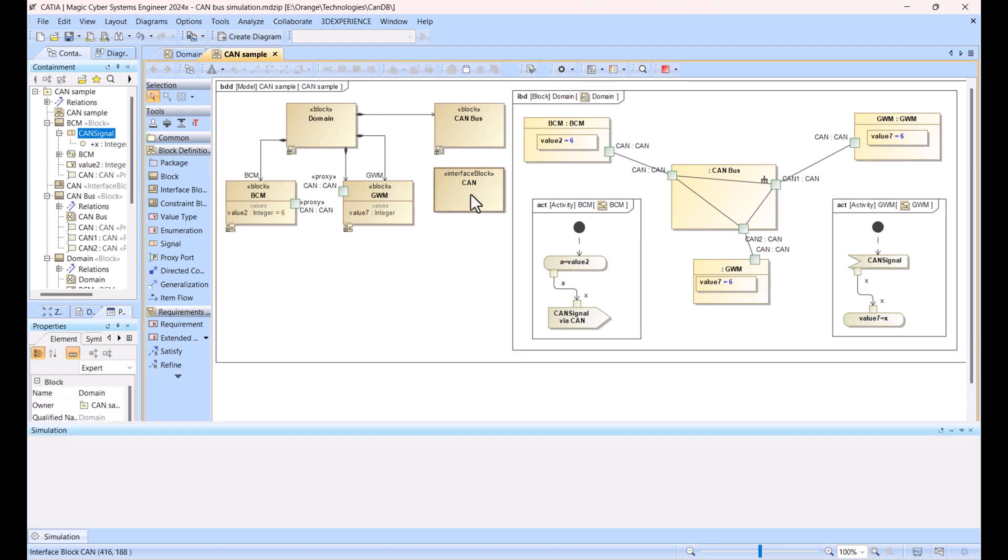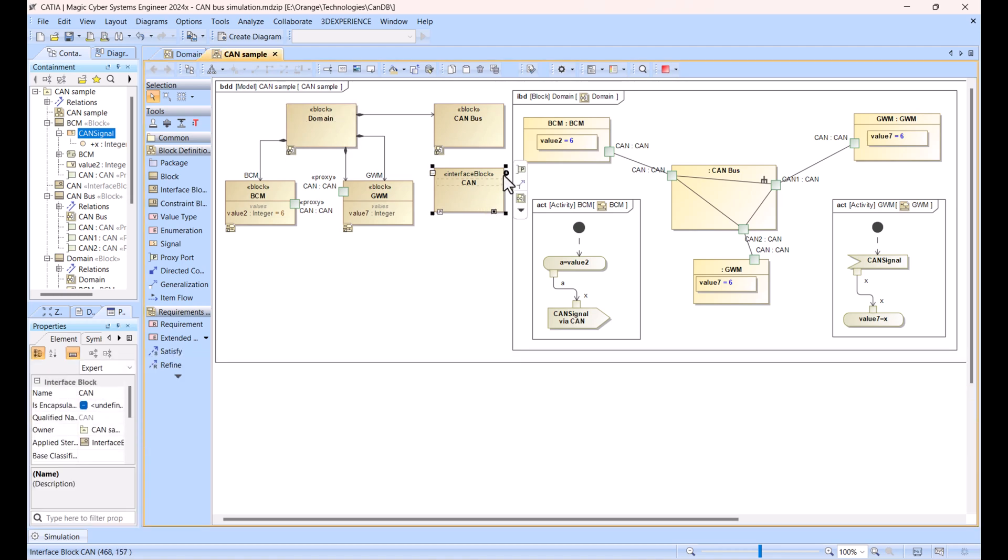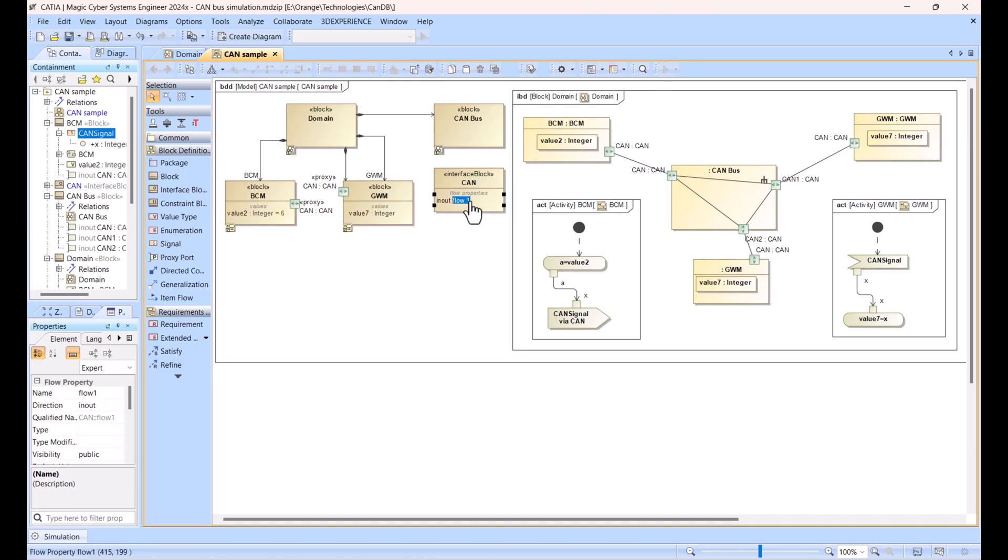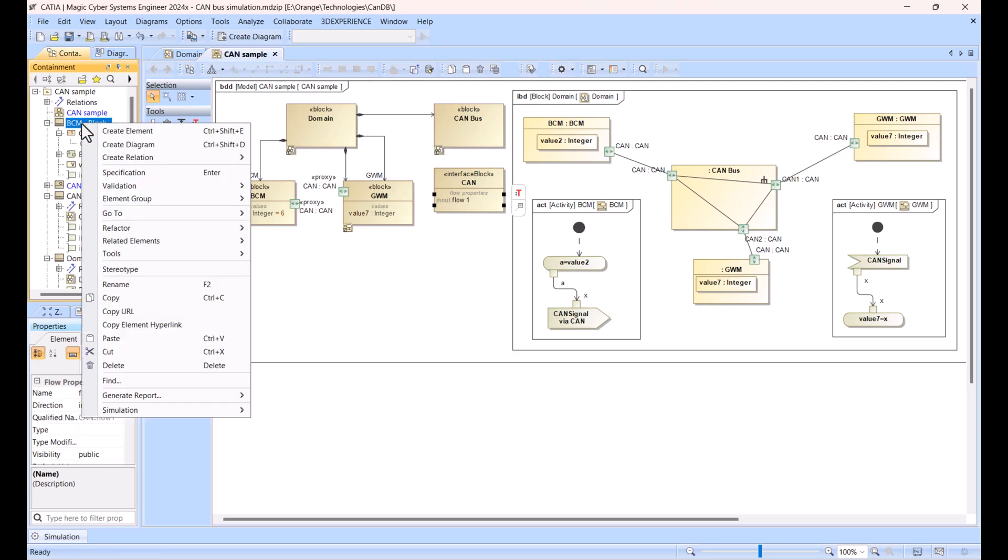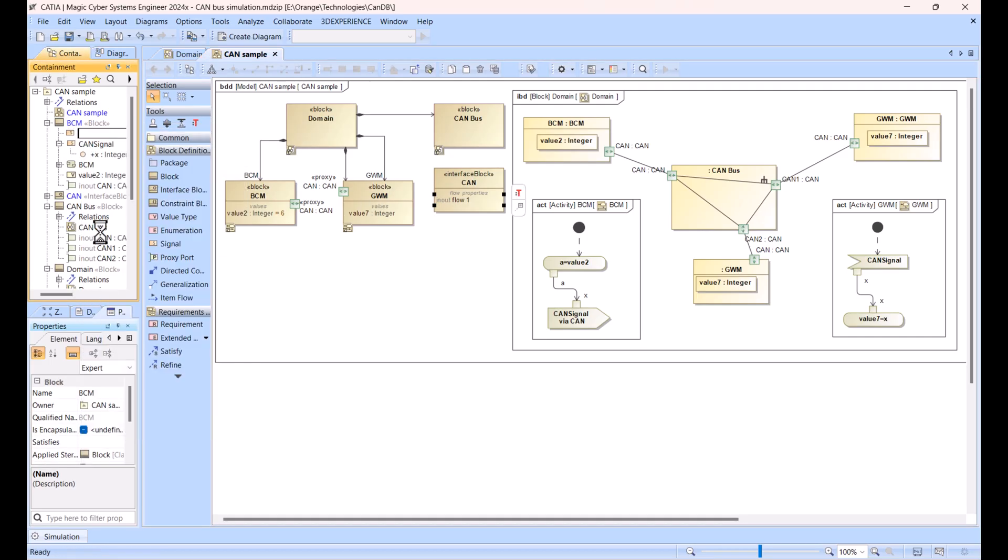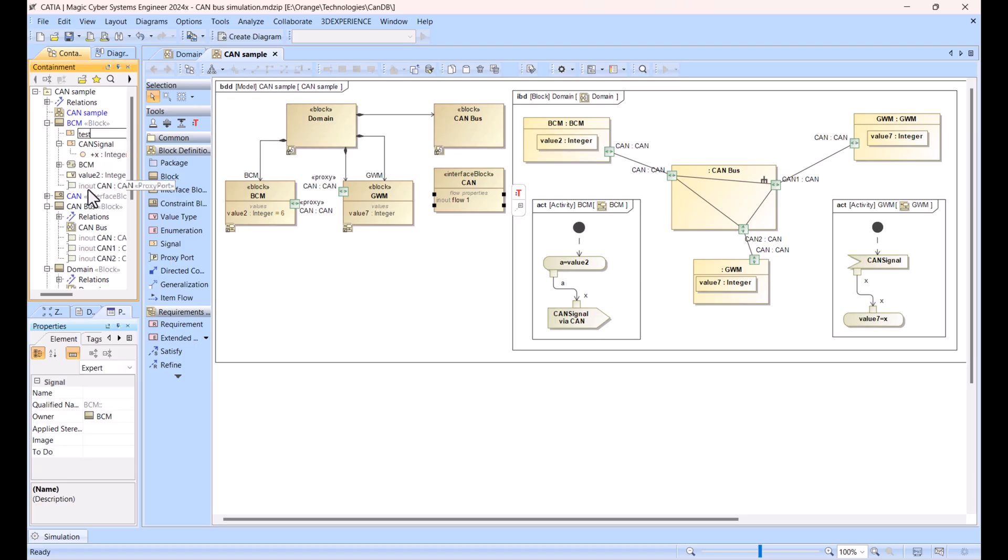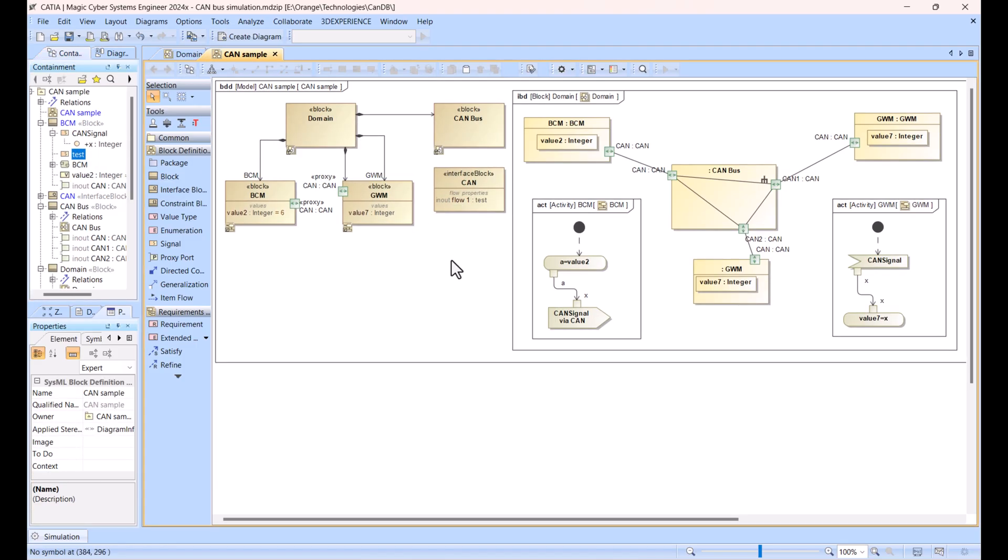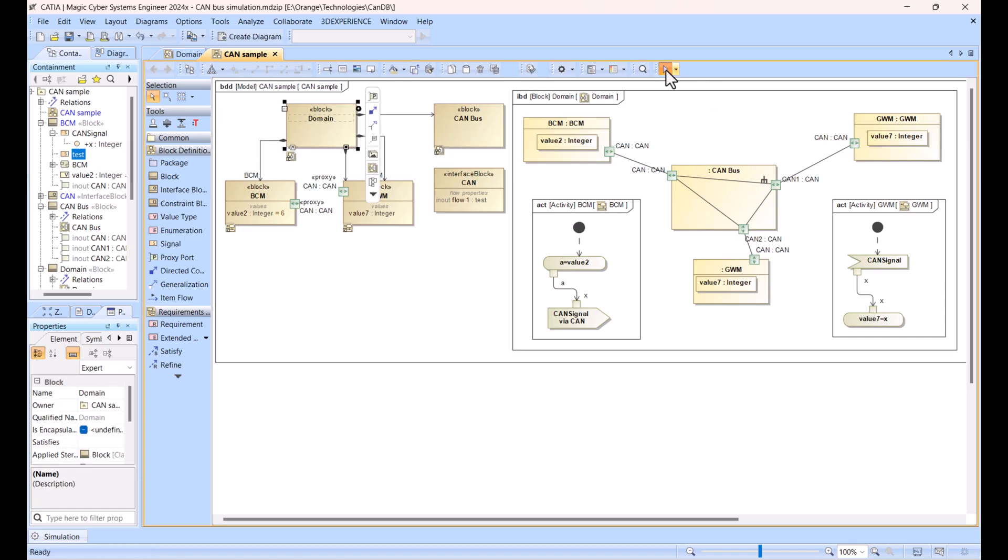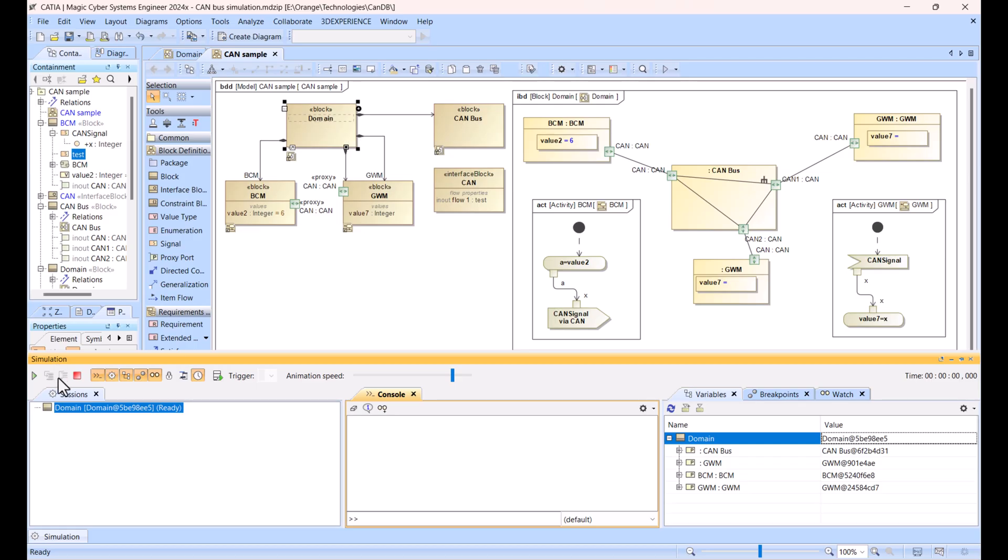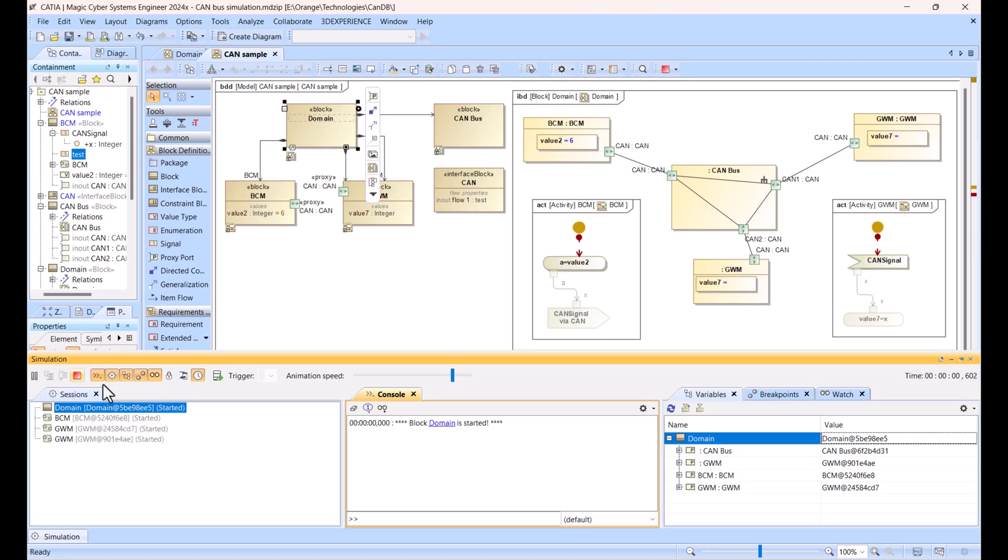If you have some flow properties here in this interface block, that would check if this flow property would have some other signal. Let me create a signal - test, some signal test here. If we run the simulation again, speed up a little bit, clear history, run again.